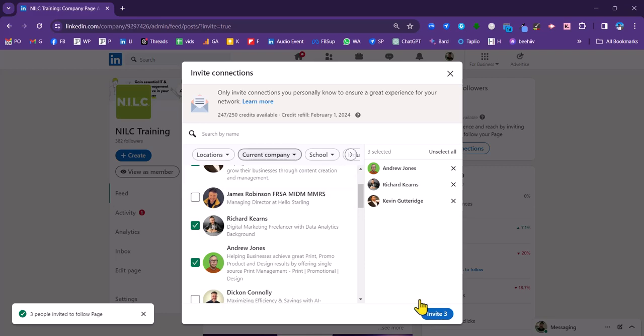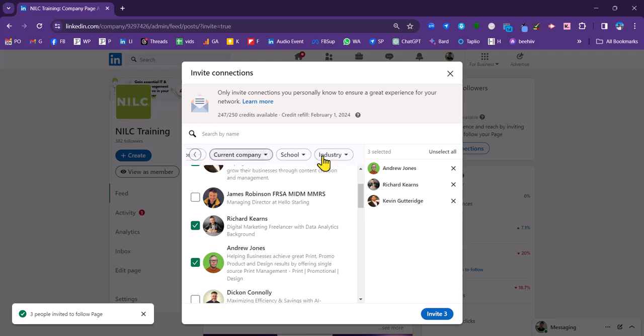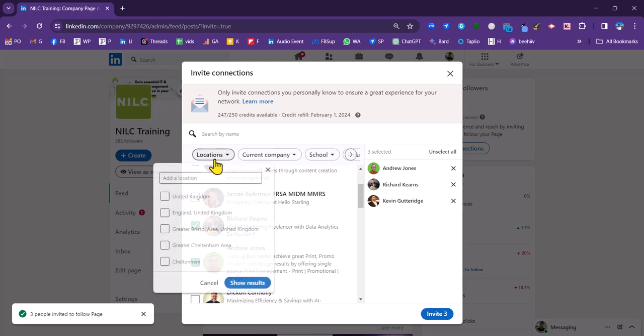But what's really useful is that you can actually filter as well. So you can filter by location, current company, school, industry type as well.